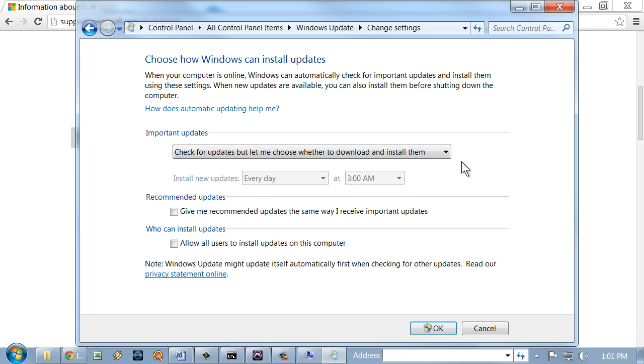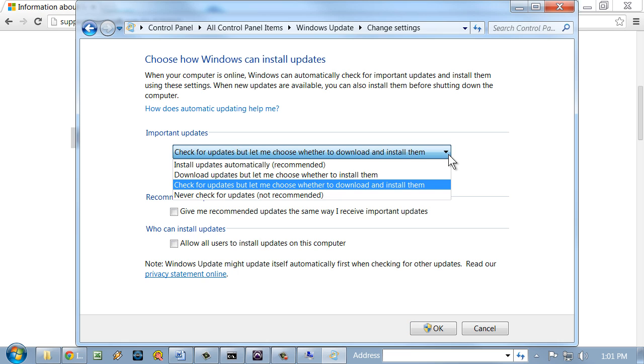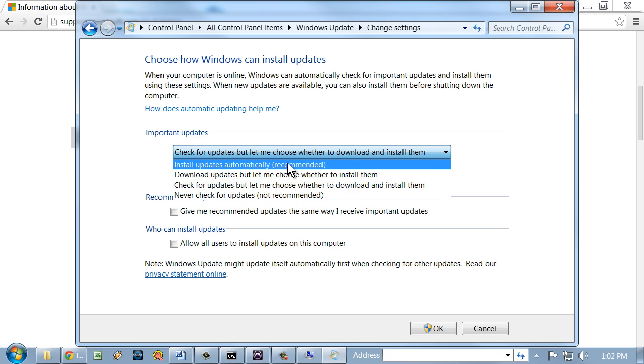And click the Change Settings link, and we get several options here. The one I have it set to now is check for updates, but let me choose whether to download and install them. And in the case study, that's what you wanted to select. Installing updates automatically, you may not want to do that in the company, even though it says recommended here by Microsoft, because you don't know specifically what every update is going to do.